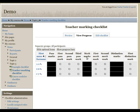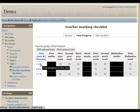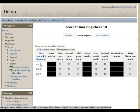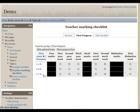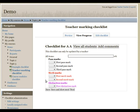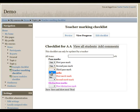And then the teacher is able to mark off each of the items on the checklist to say whether they have completed it successfully or not.